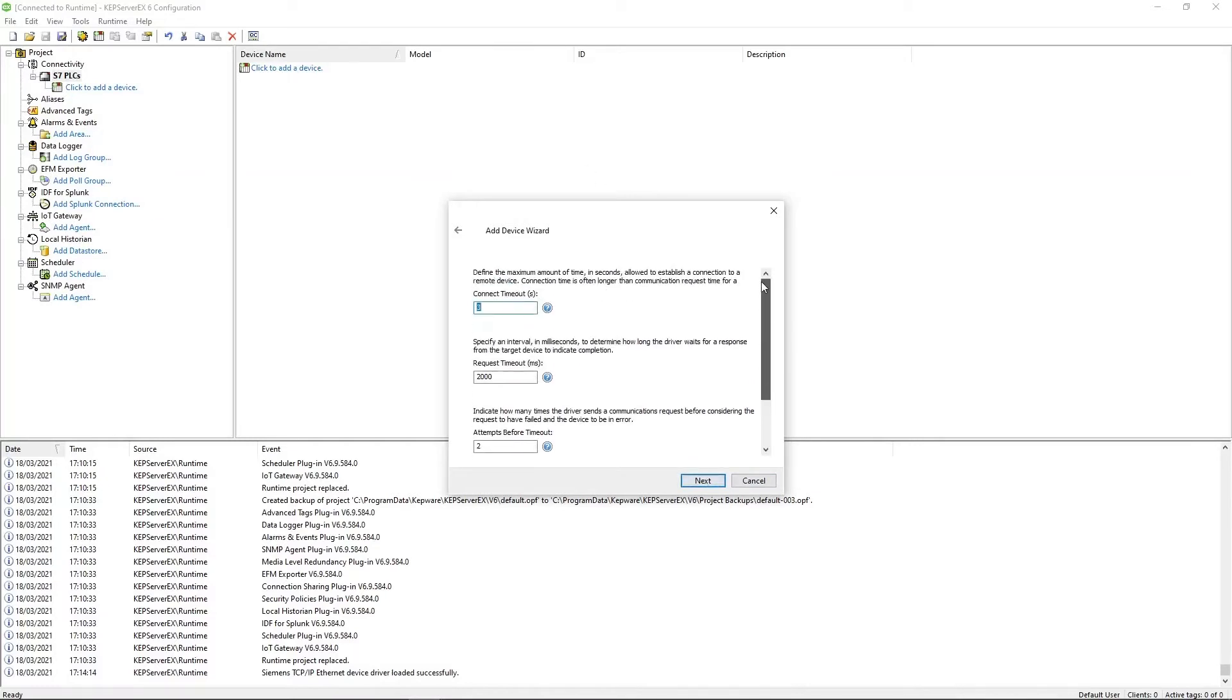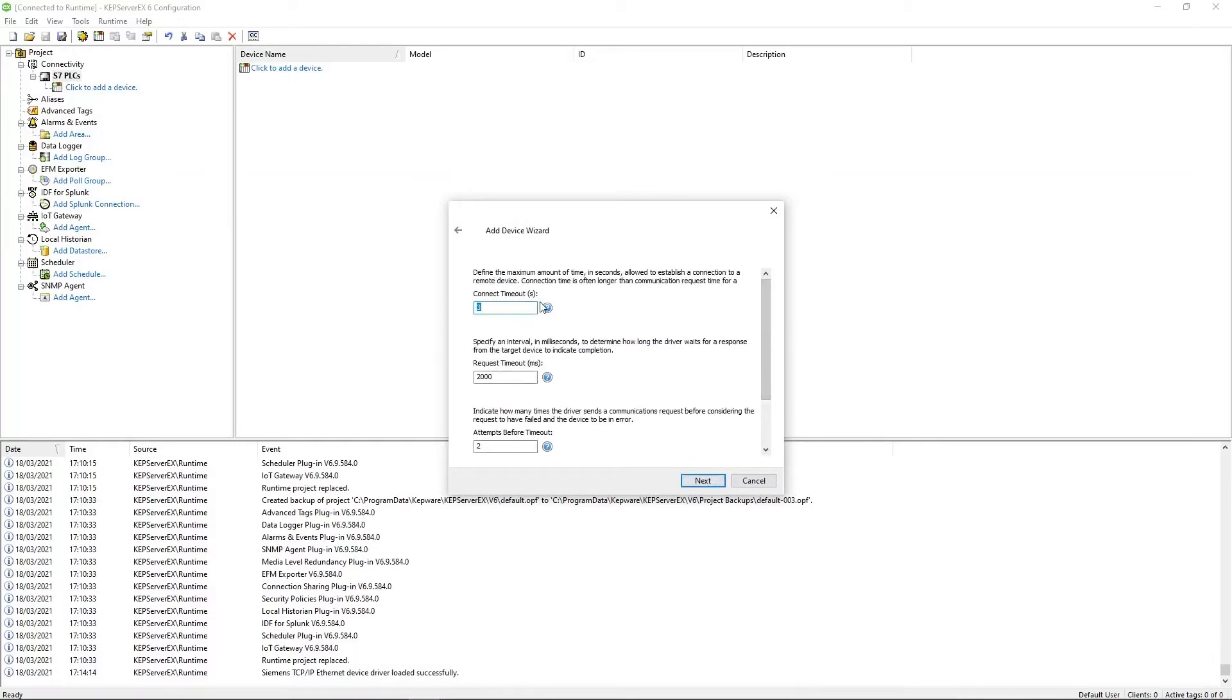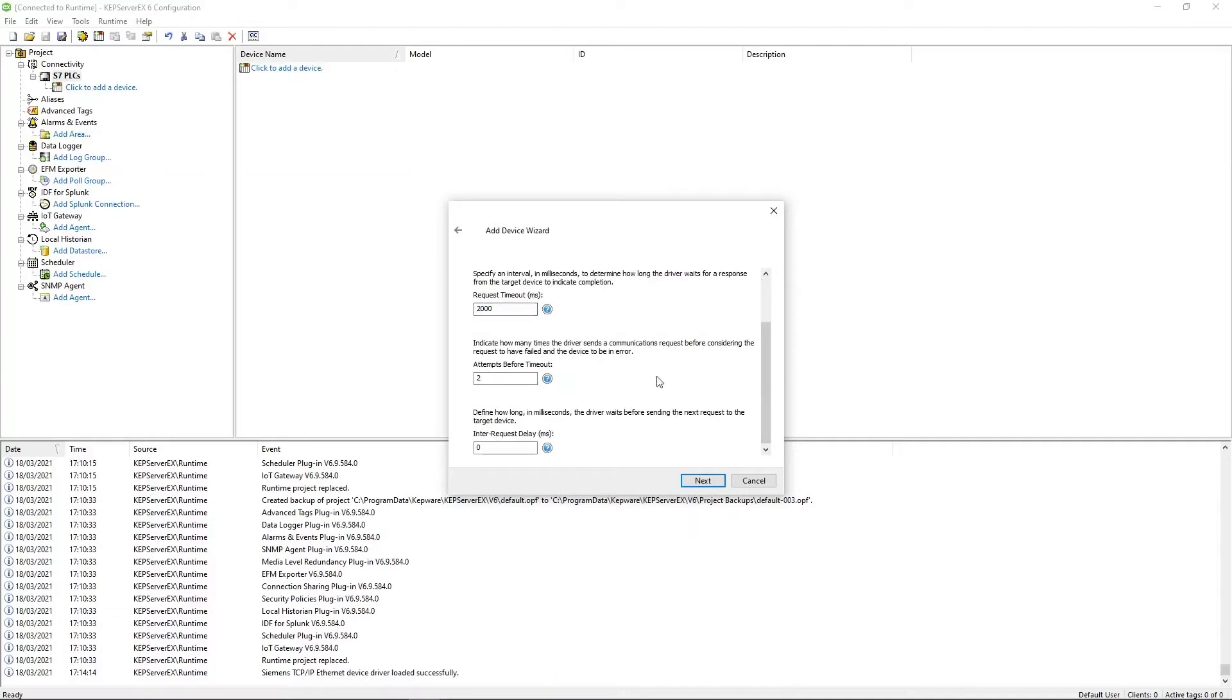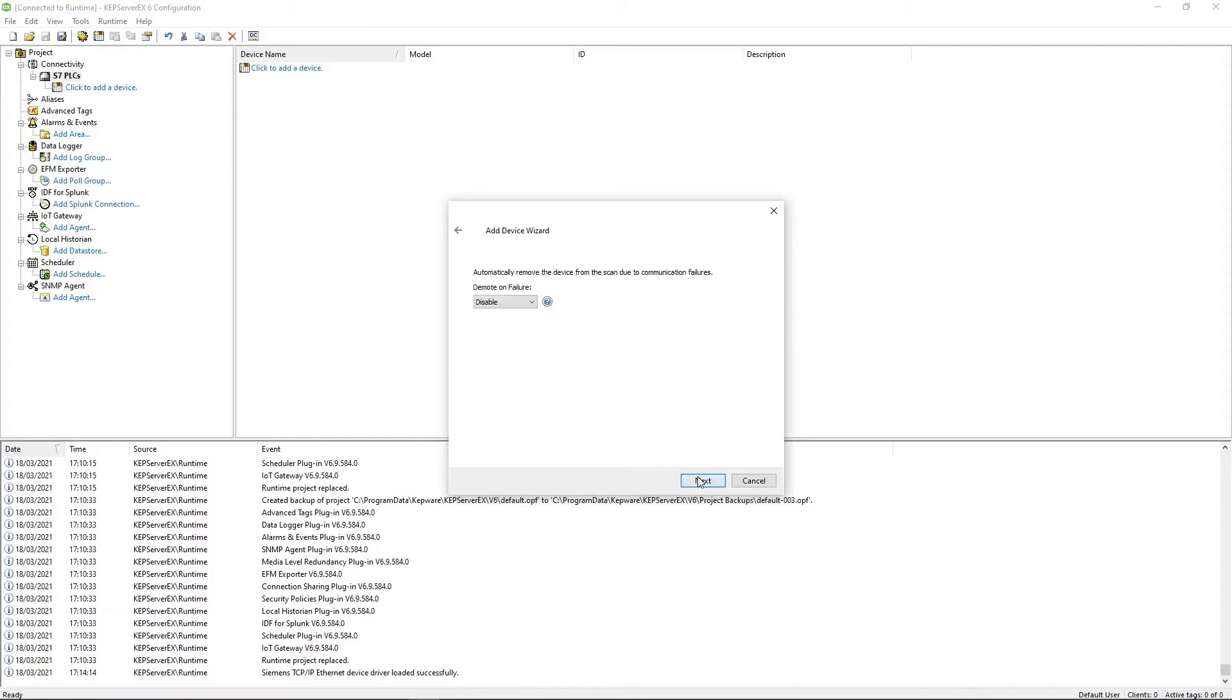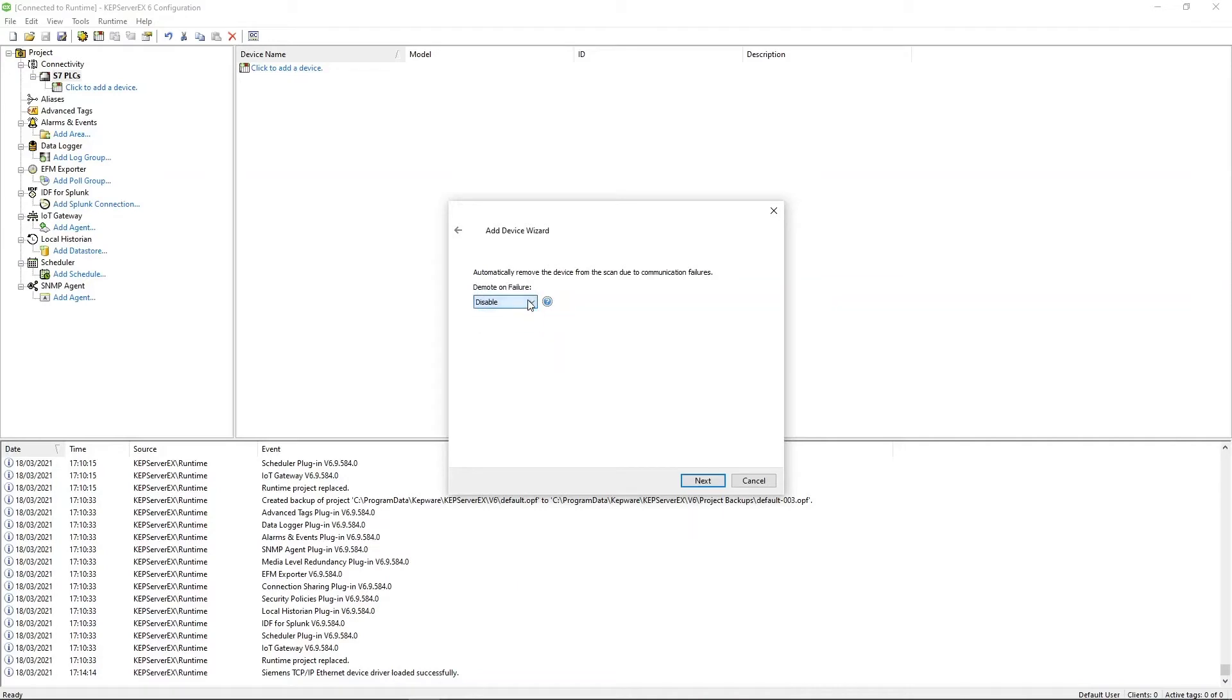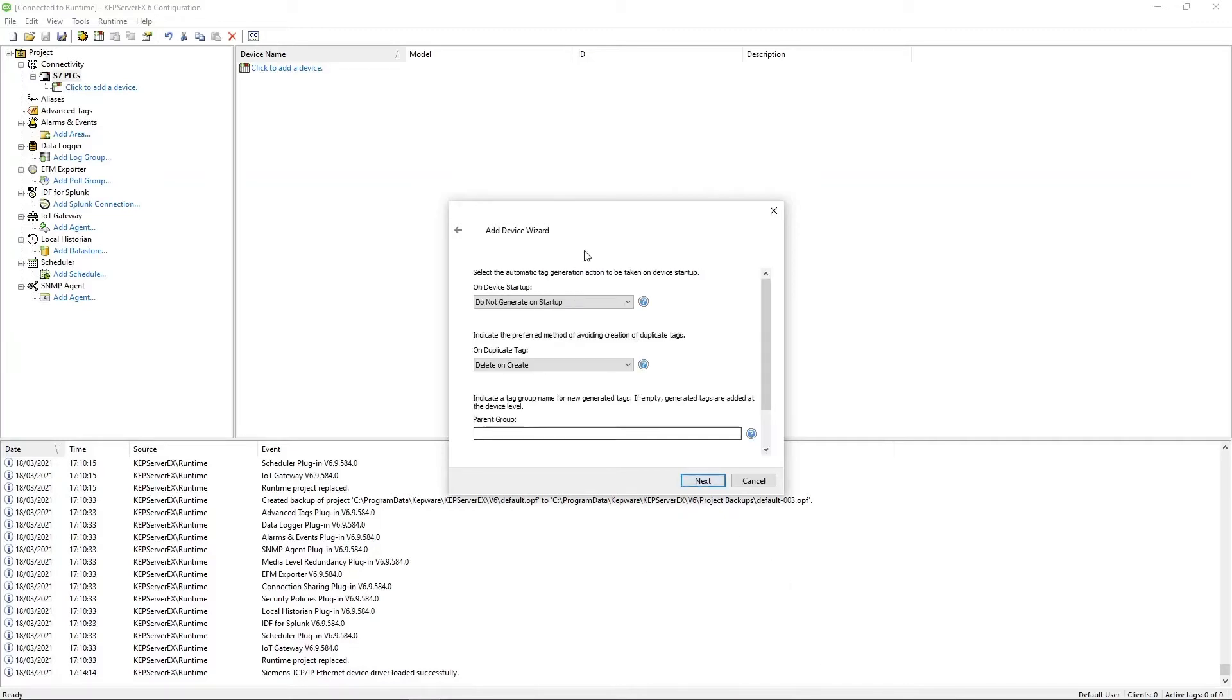These are connection timeouts and request timeouts. Important values. I'm going to leave this all at default, but depending on your network setup and how often and how long it might take for replies to return, you may need to change these values. But for these purposes, I'm just going to leave these all at default. And again, if you can't connect to the PLC, this lets you choose what happens. Does Kepware continue just constantly trying to reach out to the PLC or does it demote and put it on a timeout? So I think it's 10 seconds is the default where it'll wait 10 seconds before trying to pull again. Next.